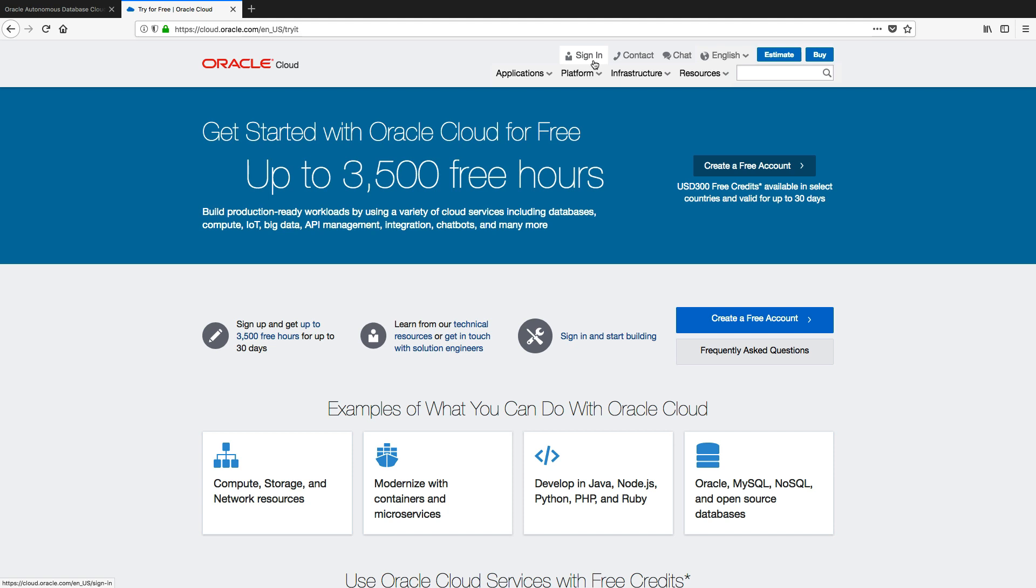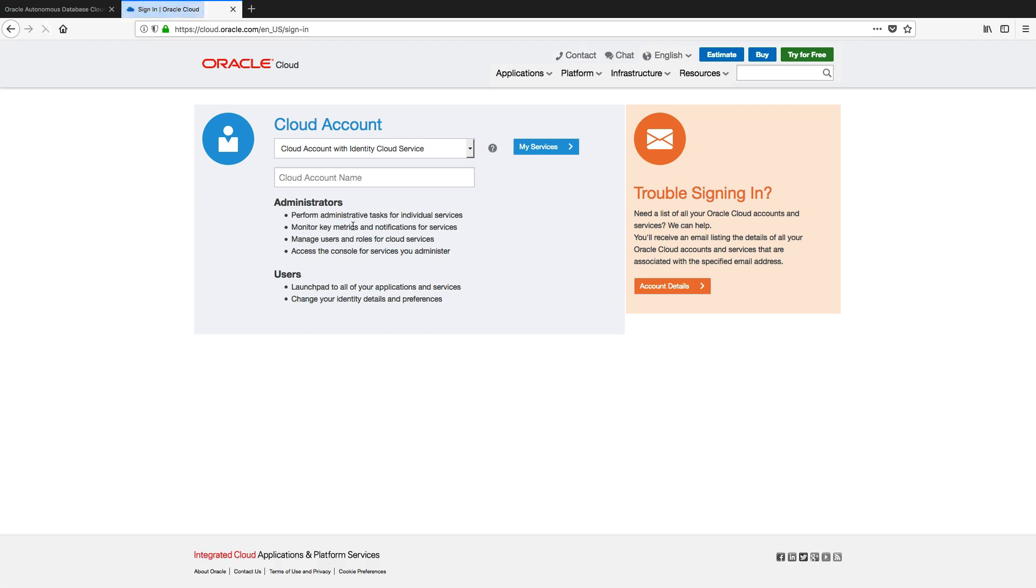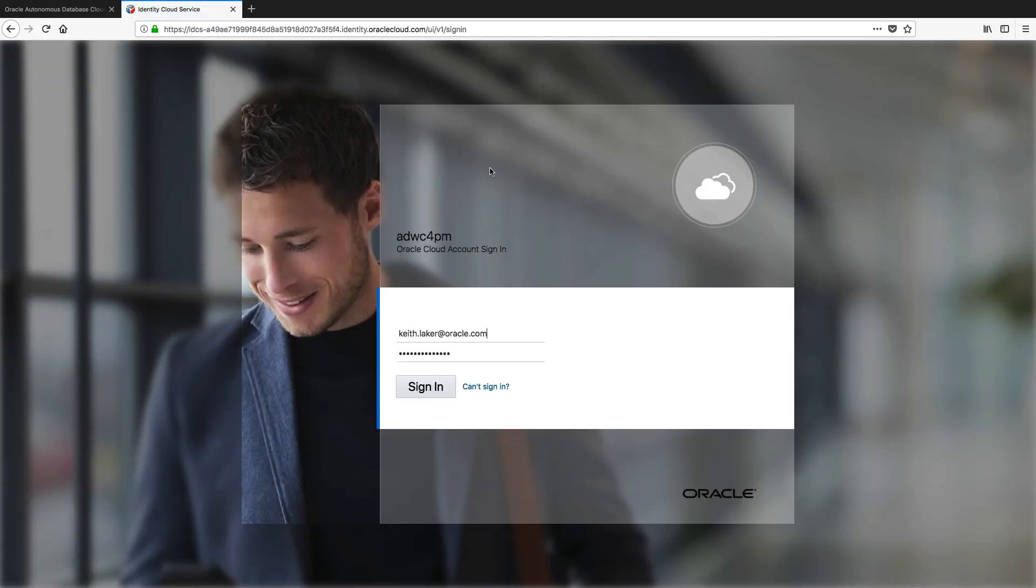Once you've signed up, you'll get an email and then you can click on the sign in button. The first stage is we're going to give you a tenant name. So I already have my own tenant which is here, and along with the tenant you're going to get a username and password.